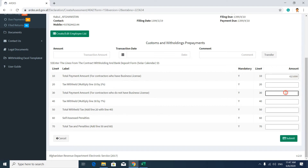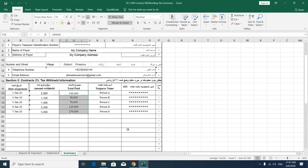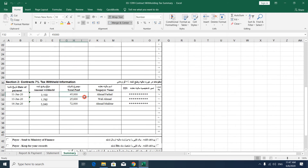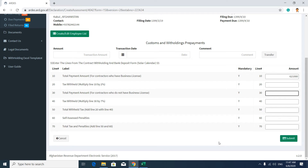In the second field, you have to put the total payment amount to contractors who don't have a business license, which is subjected to seven percent tax deduction. Put it in here, and then press the Submit button.